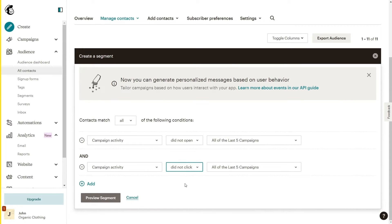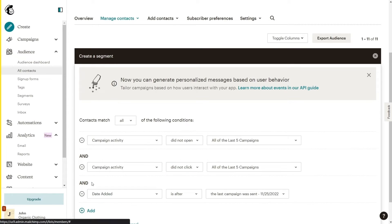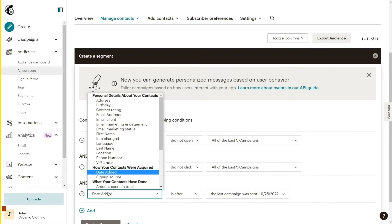You can add many options to customize it further, but in this video we will just add one more. Click on Add and change the first field to Contact Rating.